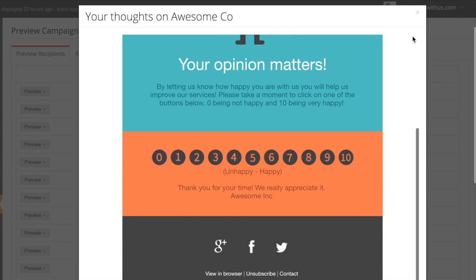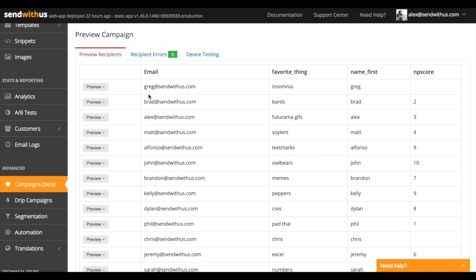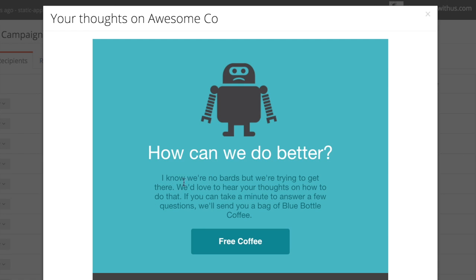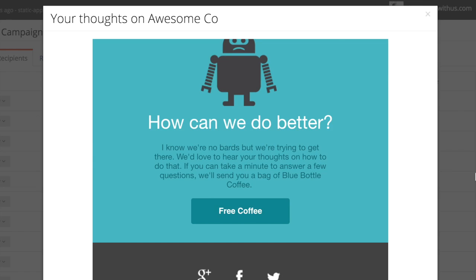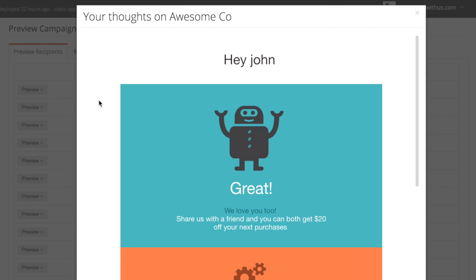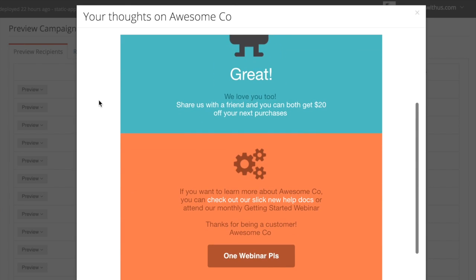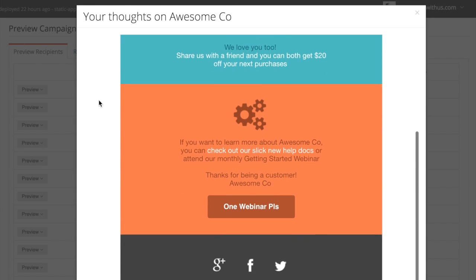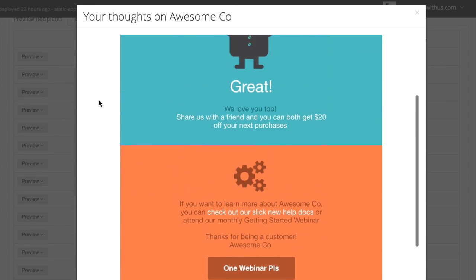So we see the survey email for Greg because he doesn't have an NPS score on record. But if we go to Brad with a score of two — thanks Brad — you can see the sad robot again with the offer for coffee and some other dynamic data merged in. And of course, if we take a look at John's email with a solid 10, John gets the happy robot with the referral link and the other stuff we talked about earlier. And you can see his name filled in here at the top.